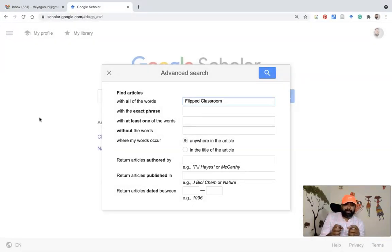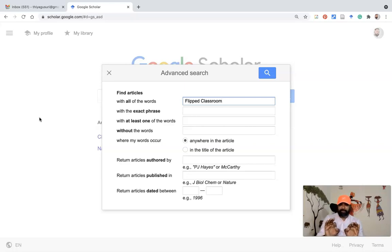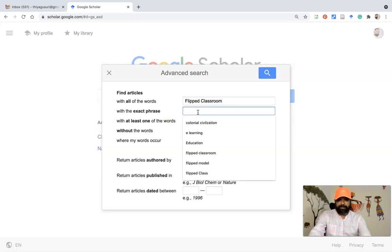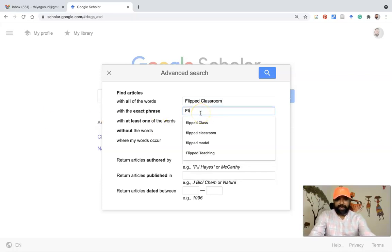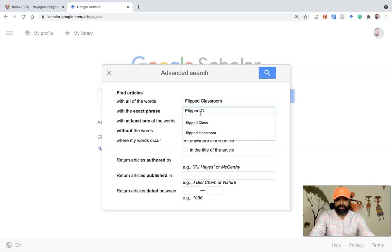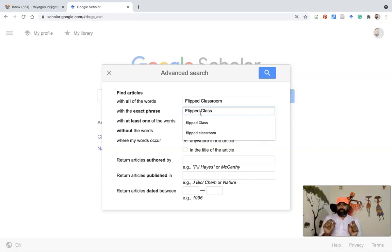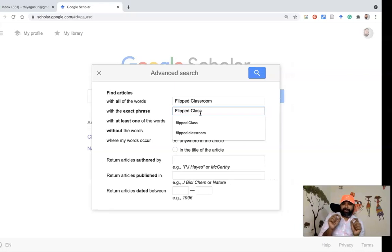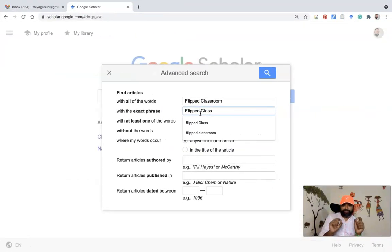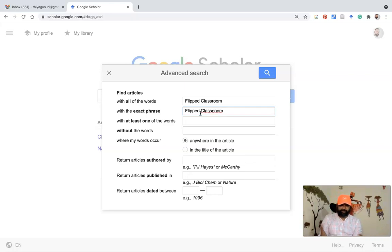What is the exact phrase? Suppose you want to find a research article that contains the same phrase you are entering. Here I am using the phrase 'flipped class.' So wherever that exact phrase is available, it will be shown in the results. That is called the exact phrase. I will also go with 'flipped classroom' for the same field.